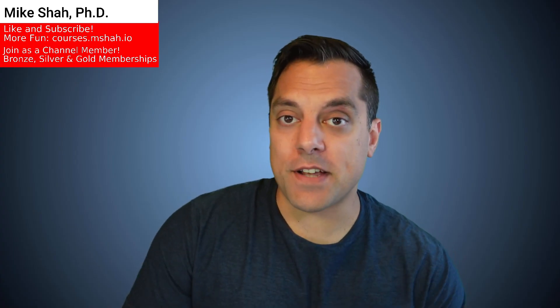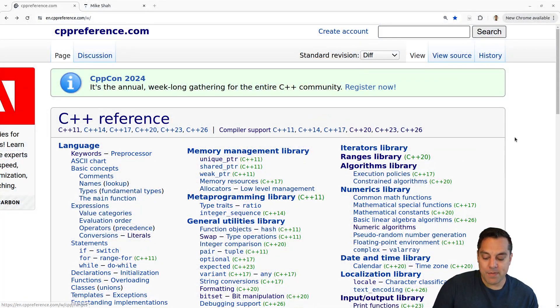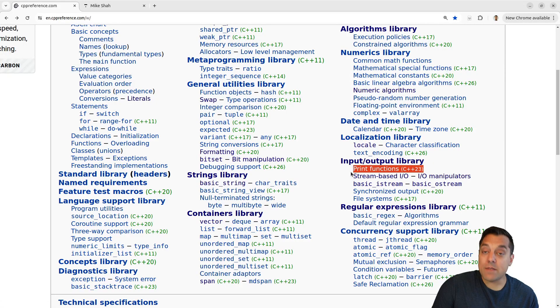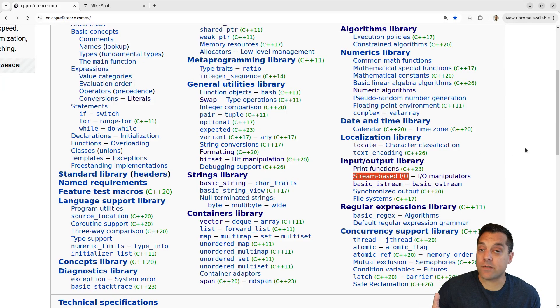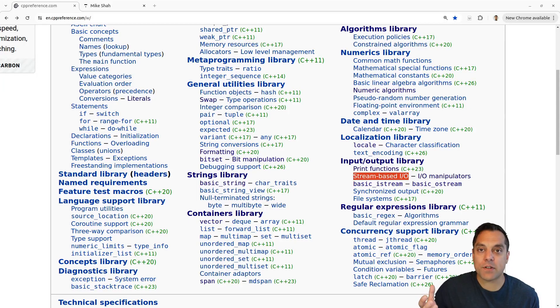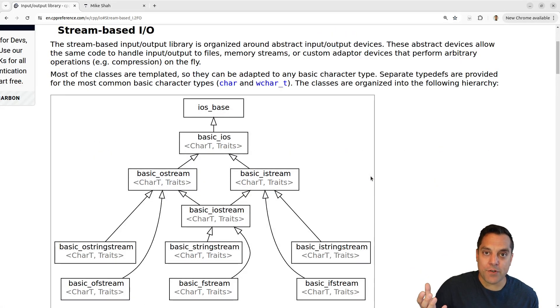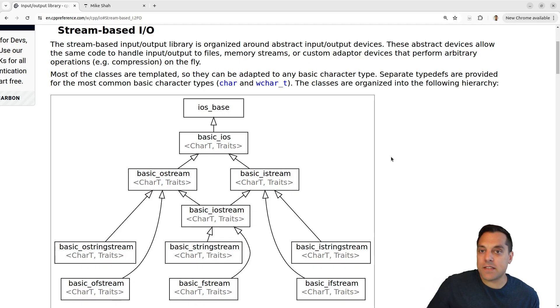We've talked about stream-based IO in the previous lesson, so make sure you check those out if you haven't previously. Today I want to emphasize what cout is and look at some of the member functions we can use with stream-based IO. Previously we've looked at print-based functions, which are the new C++23 way to do it. But if you're on an older system, stream-based IO is useful, as well as for streaming in data, piping, and redirecting.